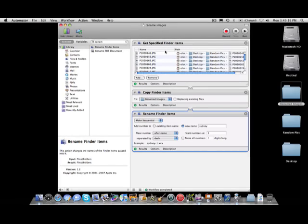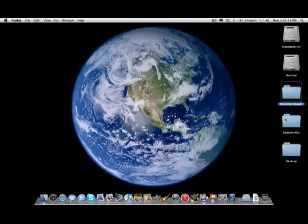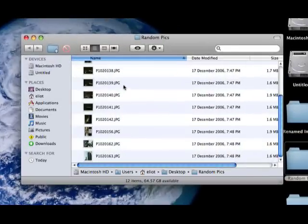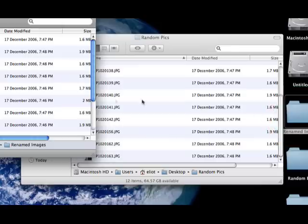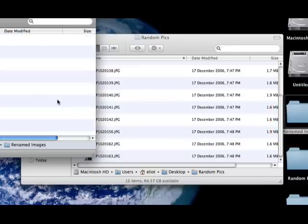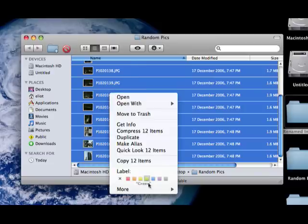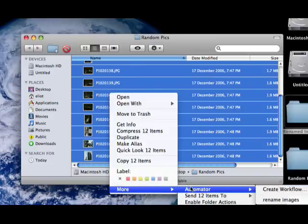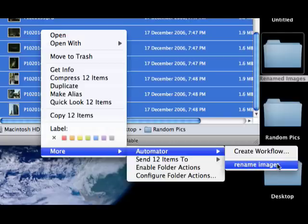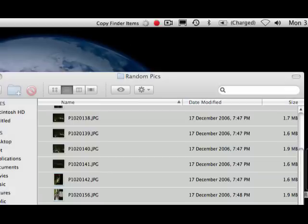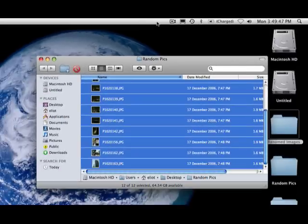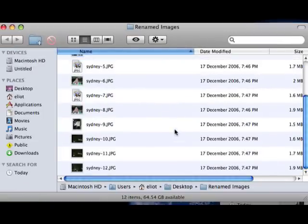Okay, so this is done. We can close Automator. Now, if I go back to my random pics and delete what's in the Renamed Images folder, and I select all my images — all I have to do is right-click, More, Automator, and then click on Rename Images. You can see it's added as a plug-in. So you can see, it shows you the progress up here. And we're done. There we go, Renamed Images.